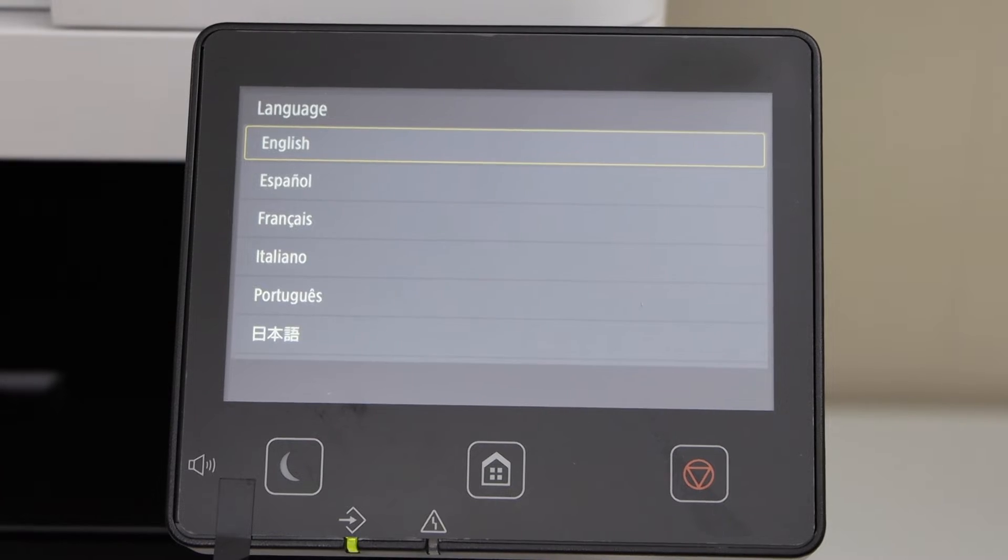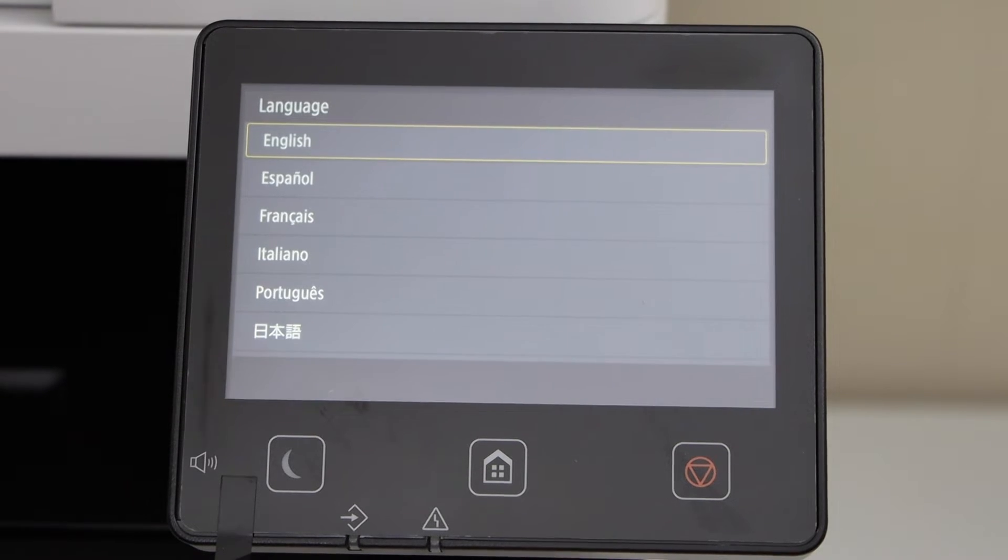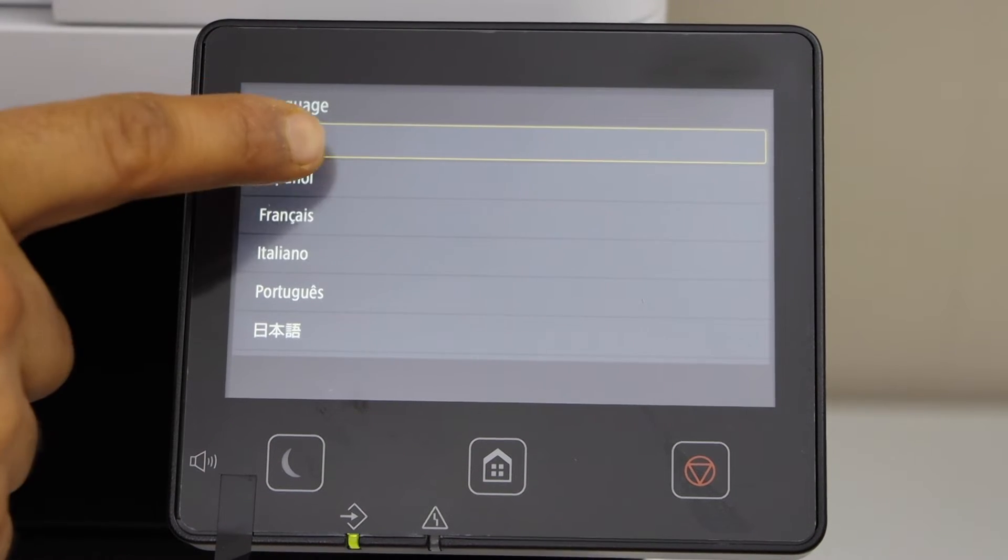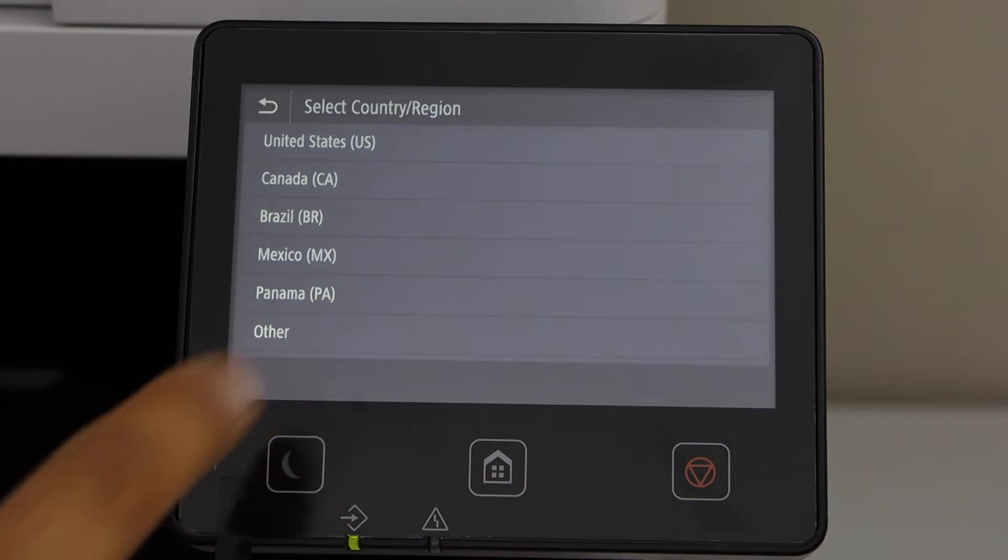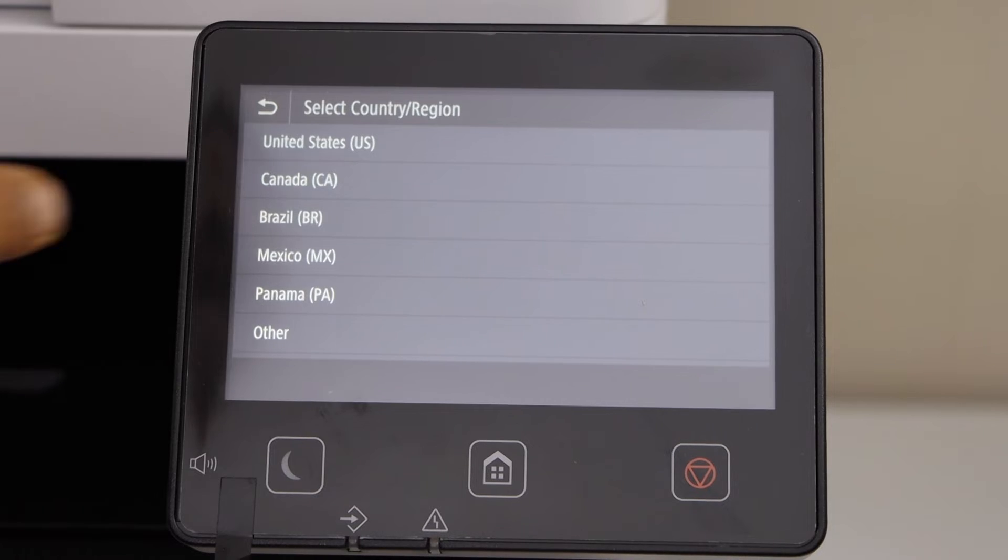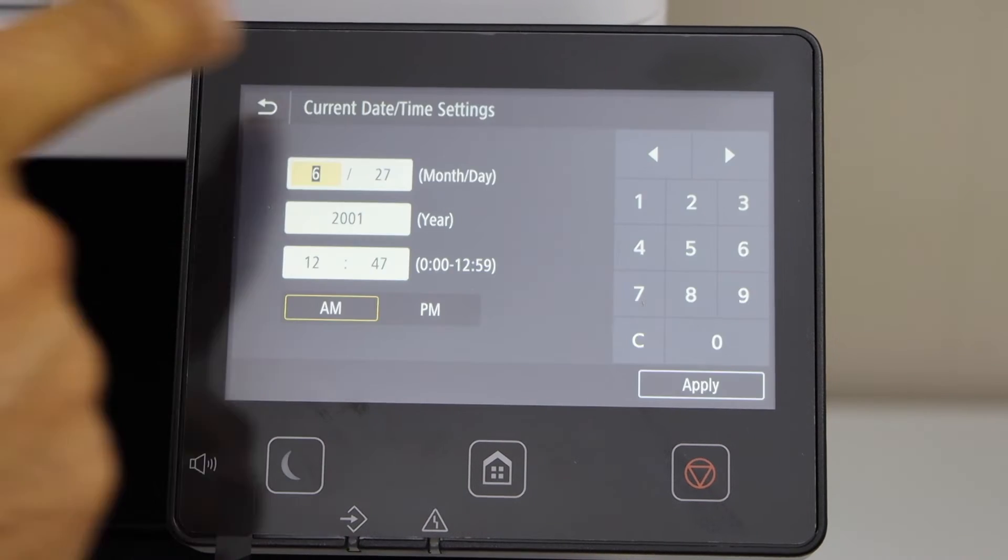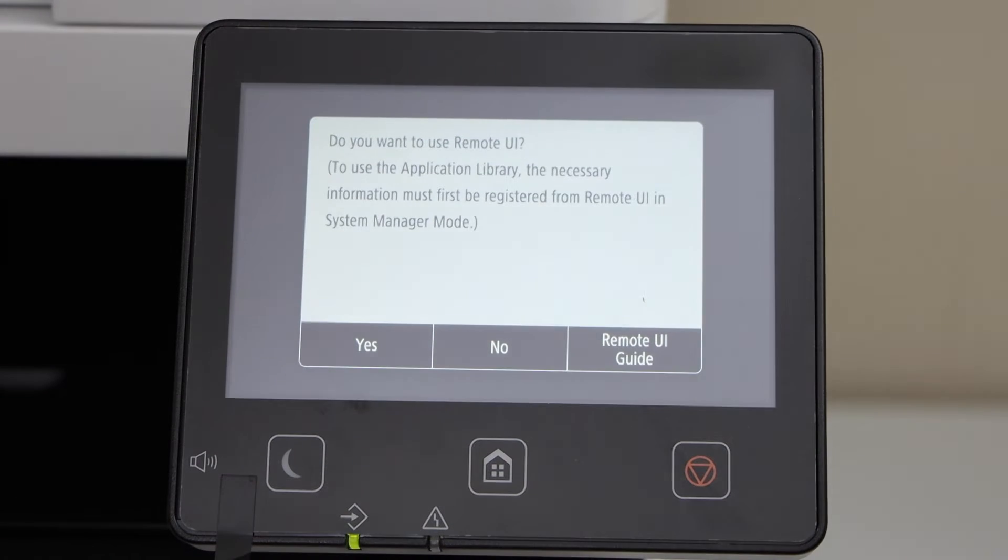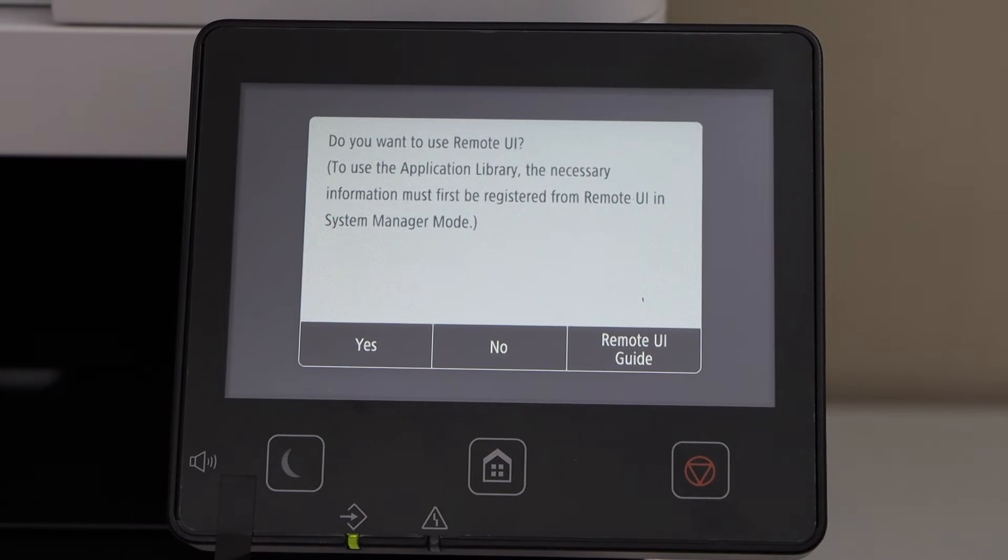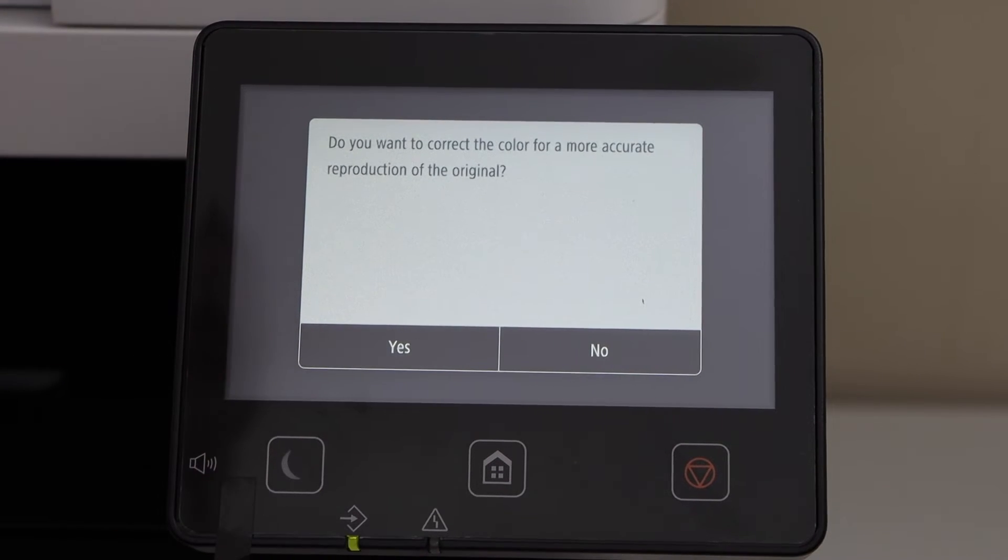Once your printer is ready, go to the display panel. Select your language, confirm it. Select your country of residence. Select the time and click on apply. It will ask you if you want to use the remote UI. You can just click no and we will do it later.